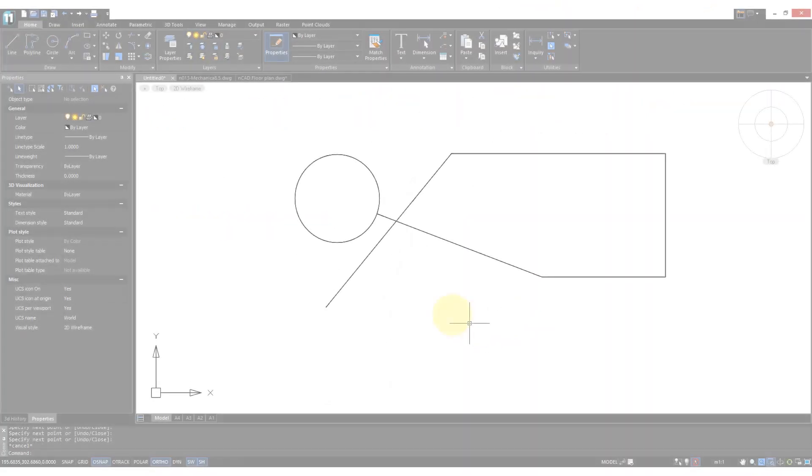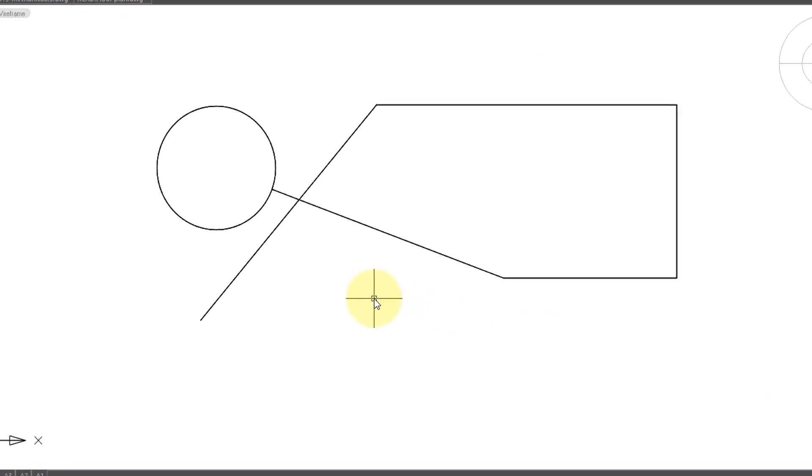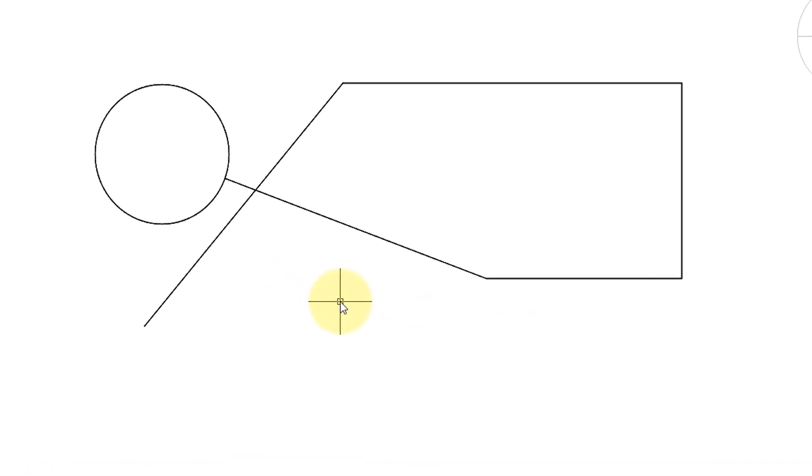Here's a quick tip if you're noodling around in a drawing and quickly want to get rid of everything. Just press CTRL A to select all entities in the drawing, and then press the delete key to get rid of them.